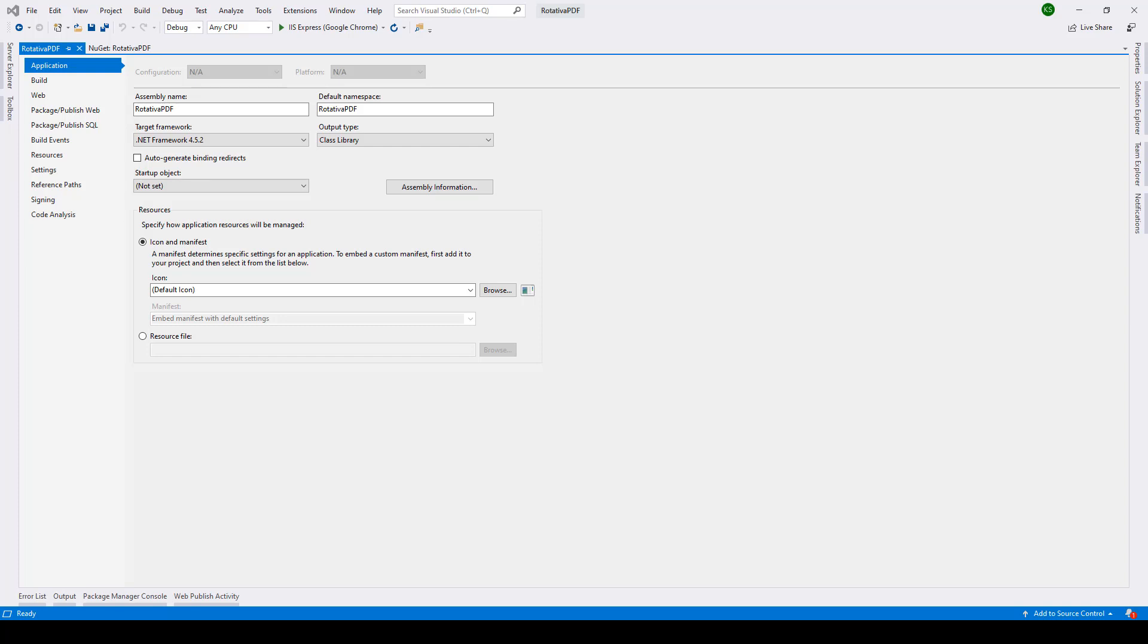In this lecture we'll take a look at how we can generate PDF files using the Rotativa library in ASP.NET MVC.